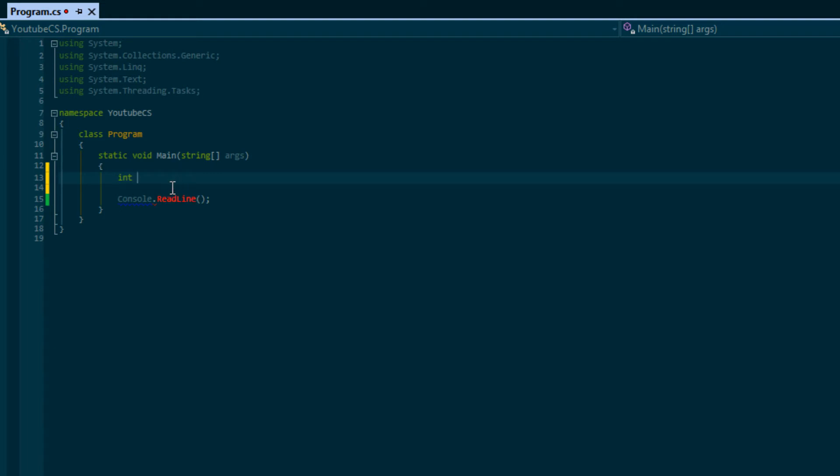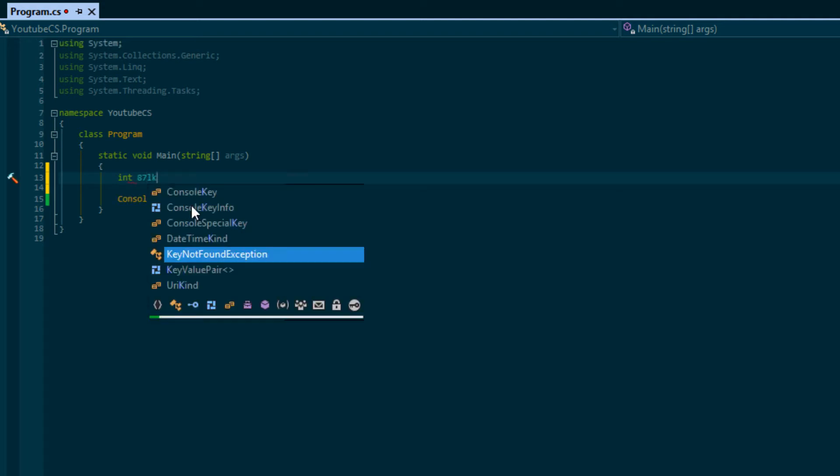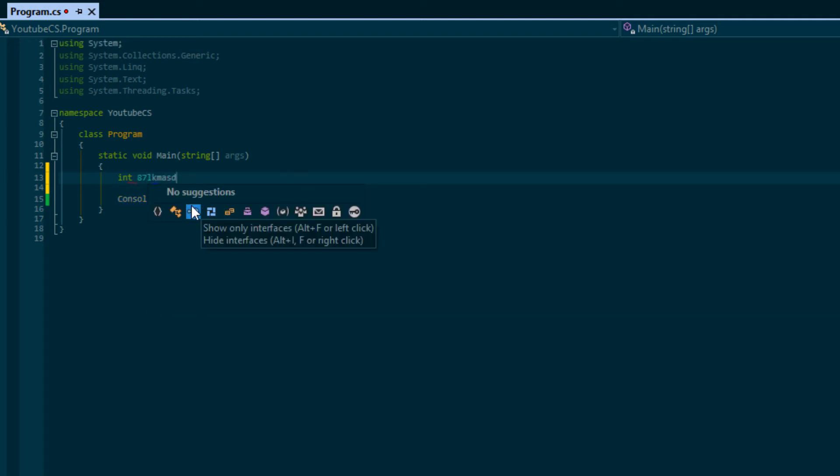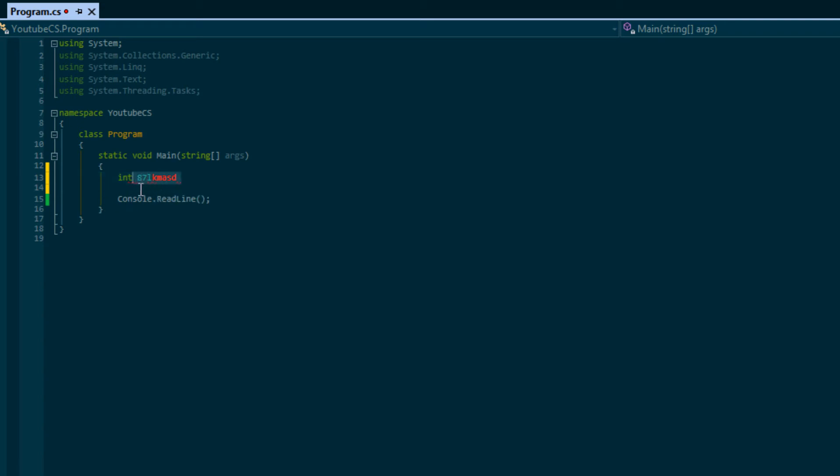Now we can name the variable whatever we want, but there are rules to naming variables. A variable name cannot start with a number. If you try to do that you'll get a bunch of red squigglies. A variable name must start with an underscore or start with a letter.